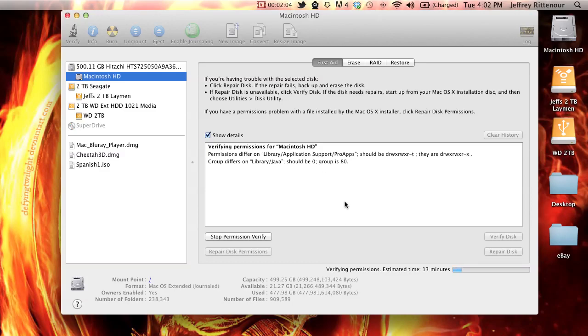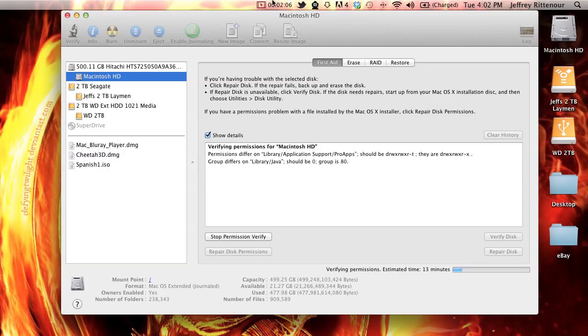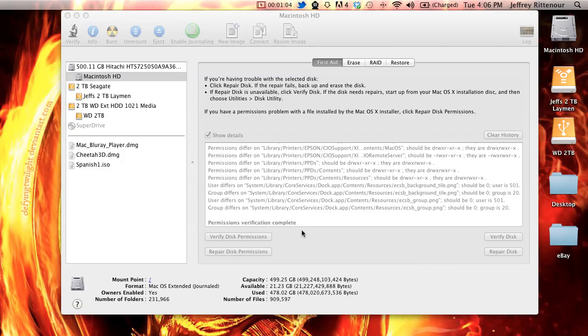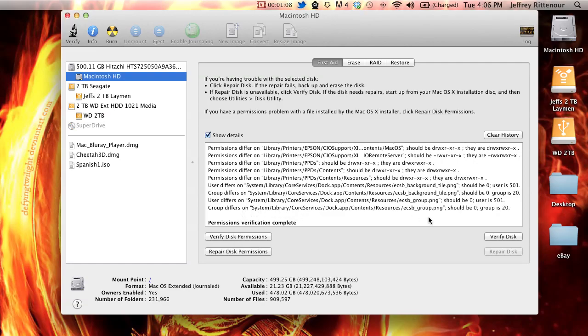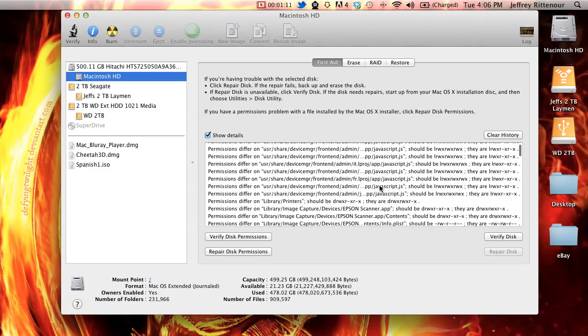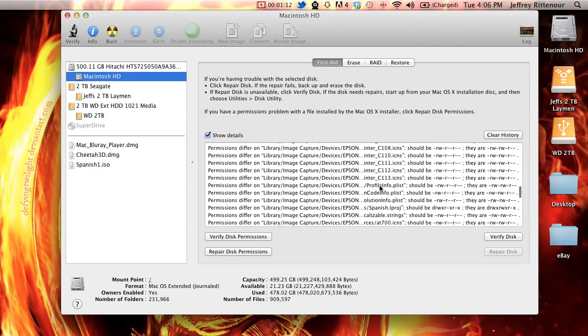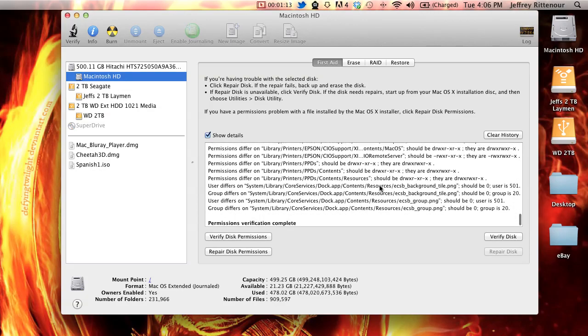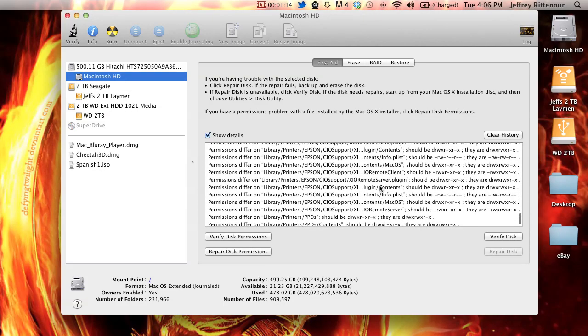I'm going to just cut through all this. There, now it's complete. This is permissions verification complete. It has this huge list of things that permissions differ on.